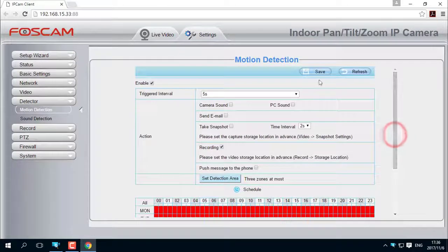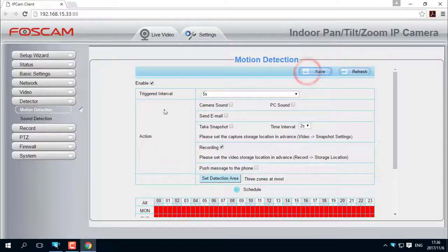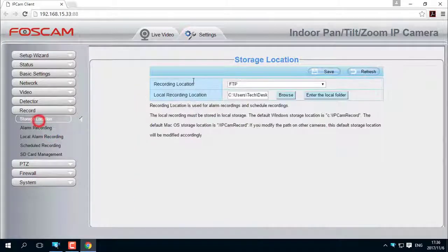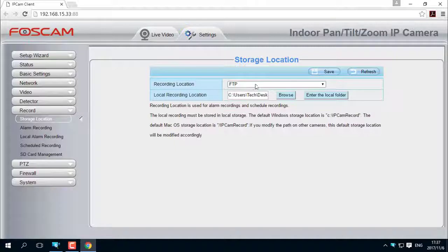Save the configuration. Next, go to Record and check the Storage Location page to confirm the recording location is set to FTP server. If it's not, choose FTP server and save the settings.